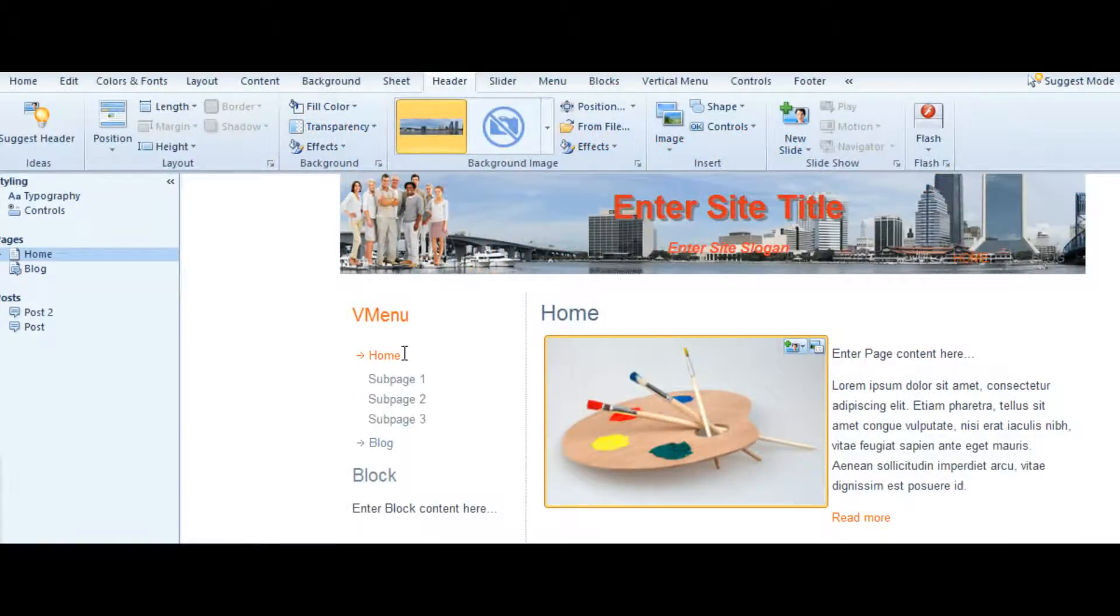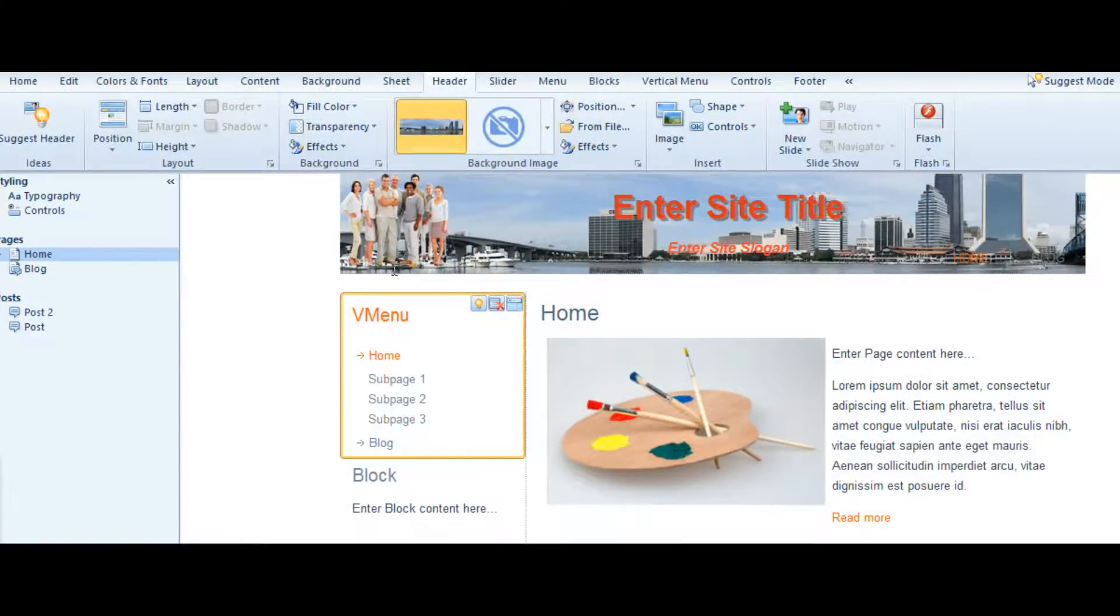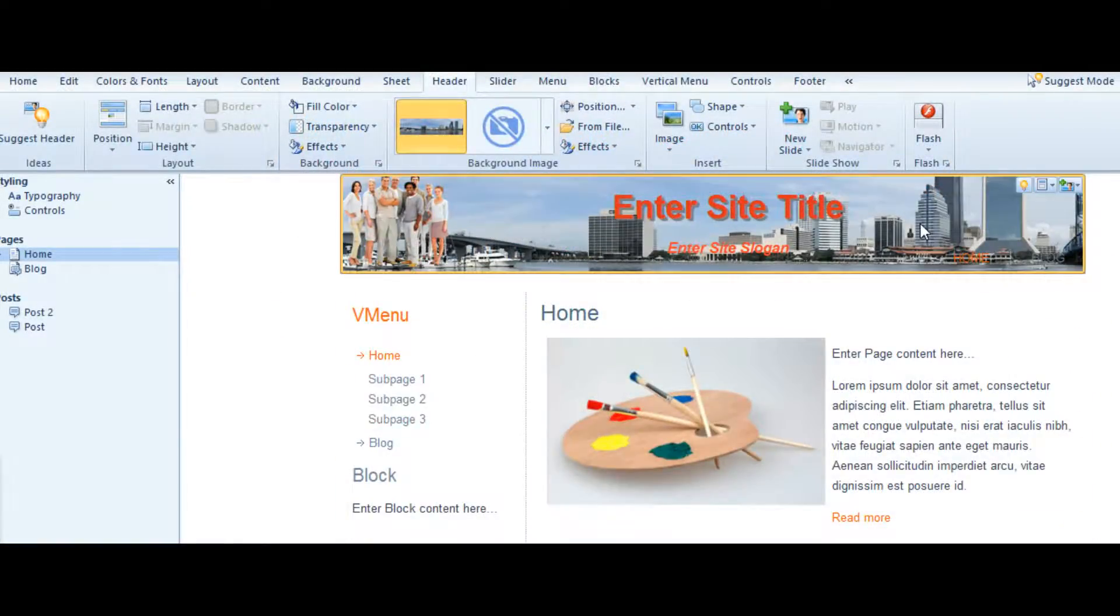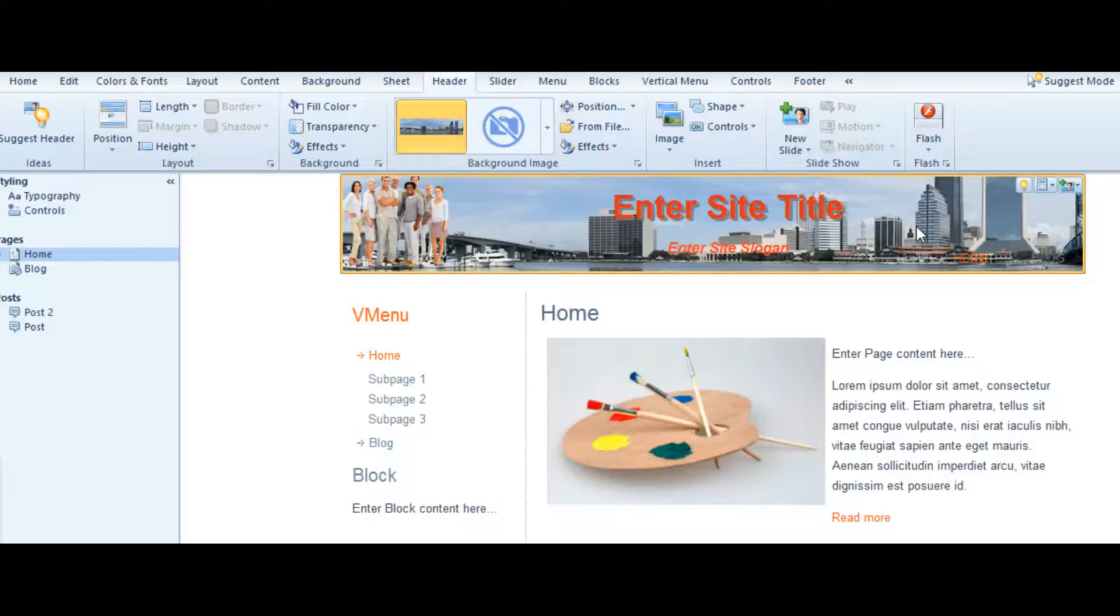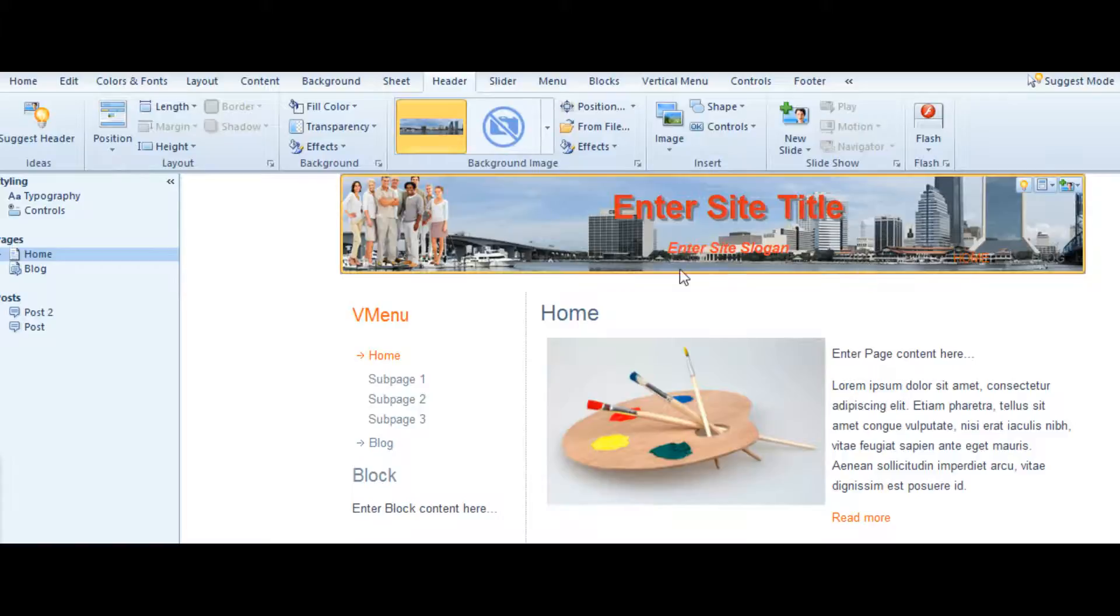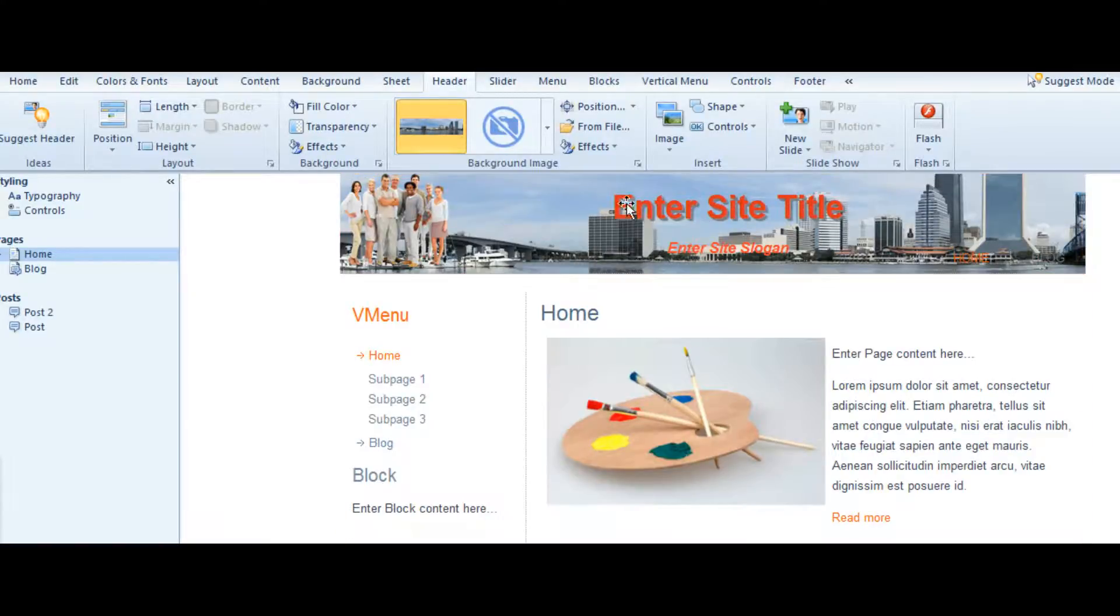In this video, we're going to play with the header a little bit more. This time, we're going to take an image that we created. In my case, I created it in GIMP. We're going to replace the image we did earlier. To do that, we go to Background Images.